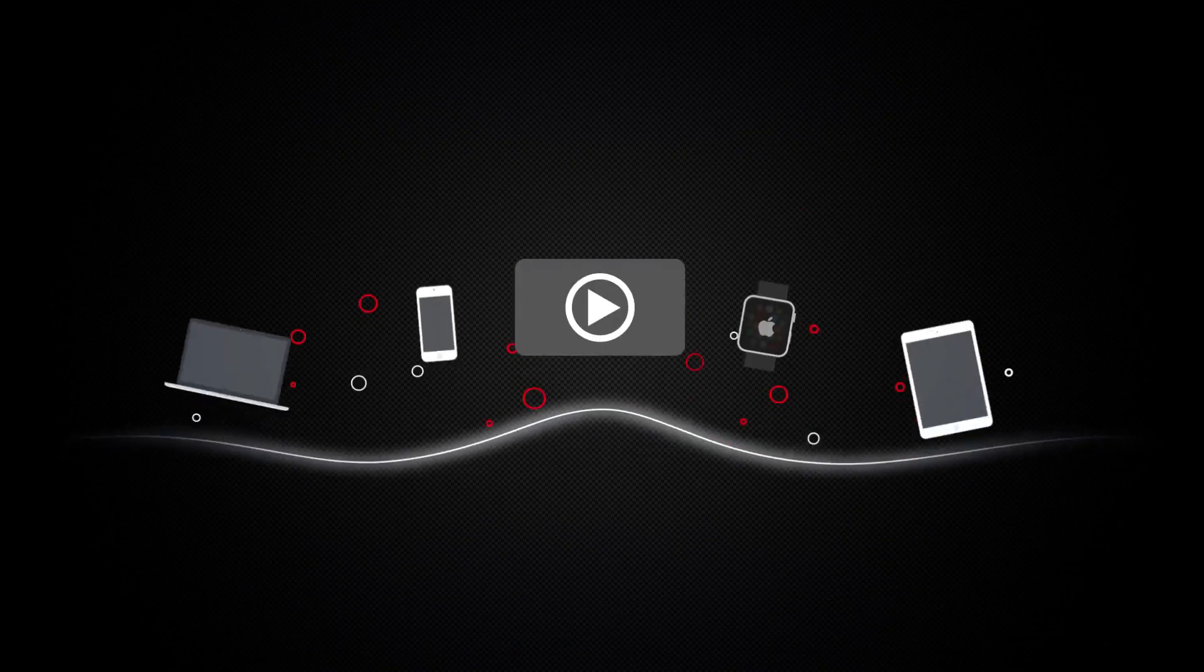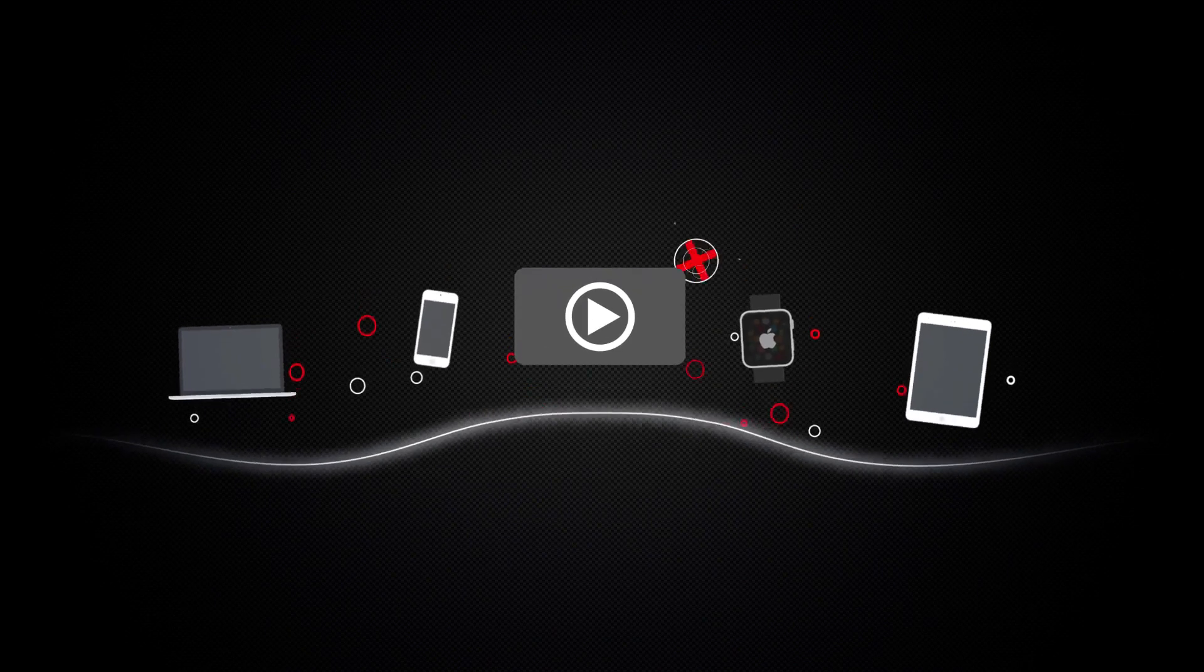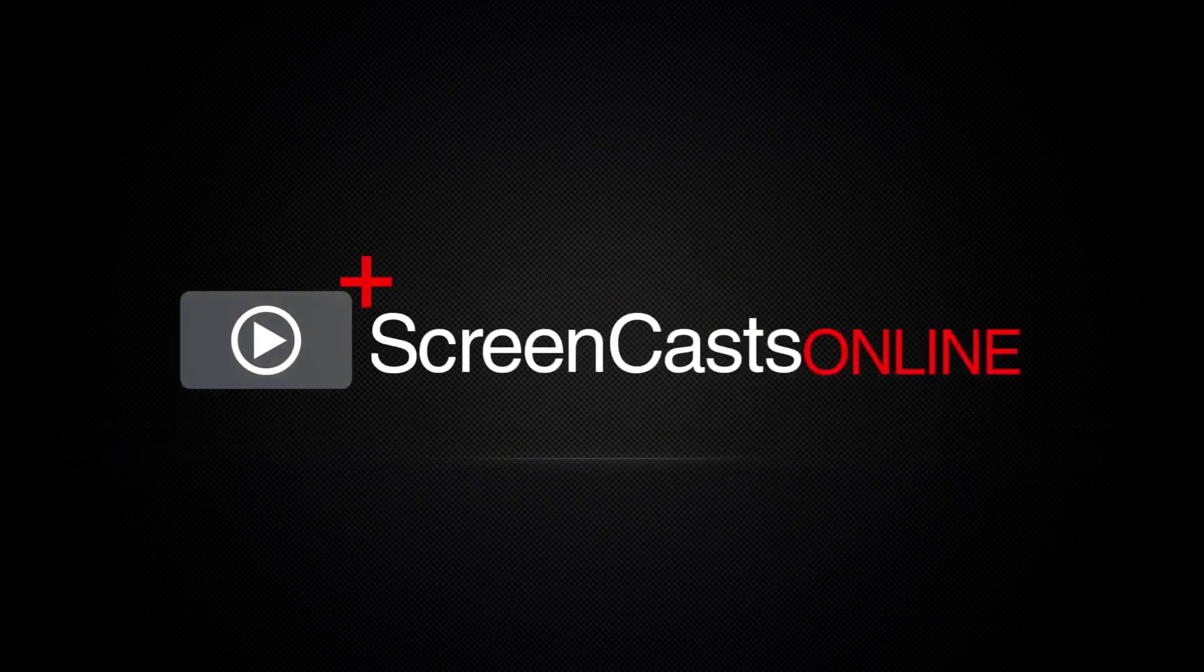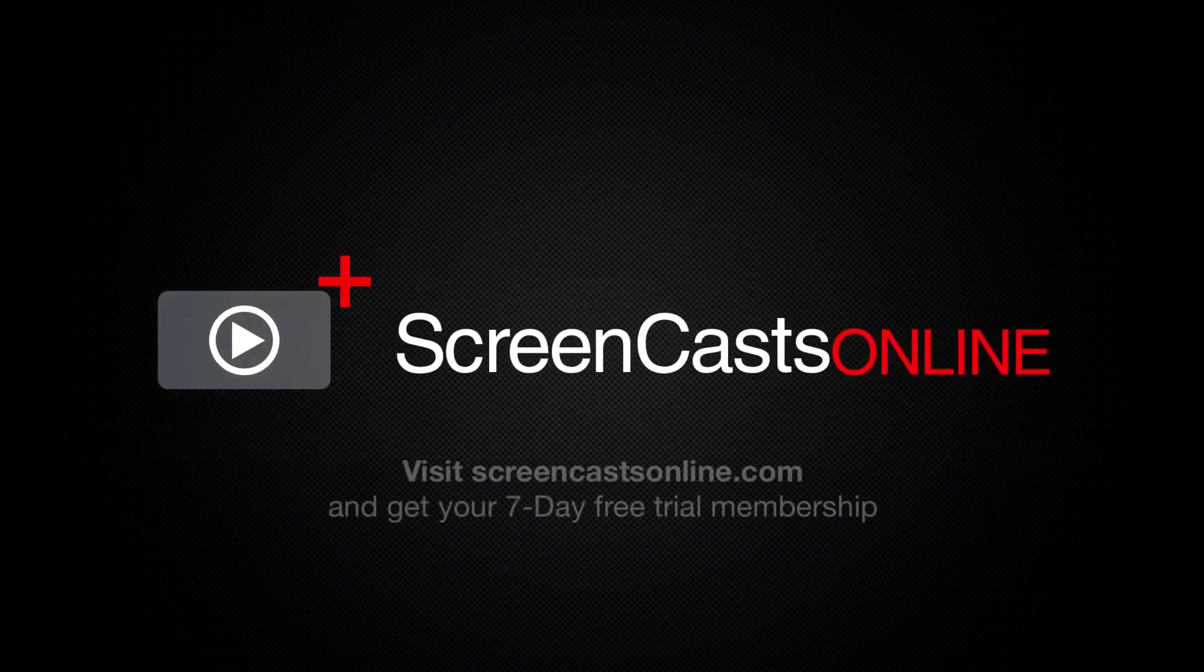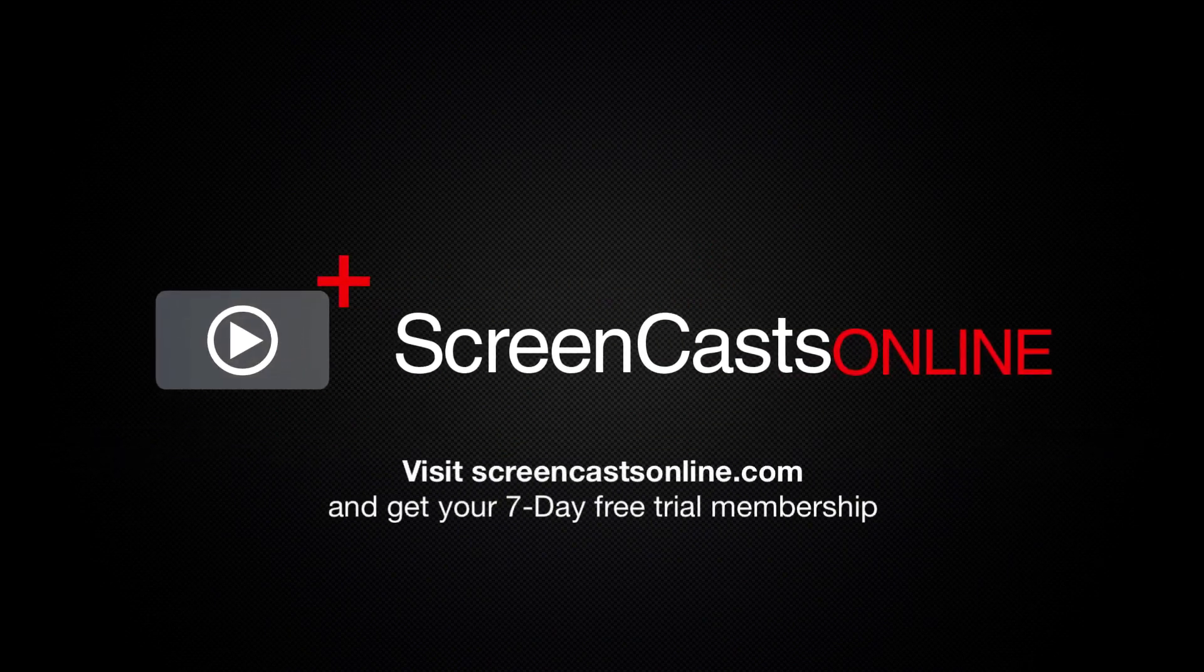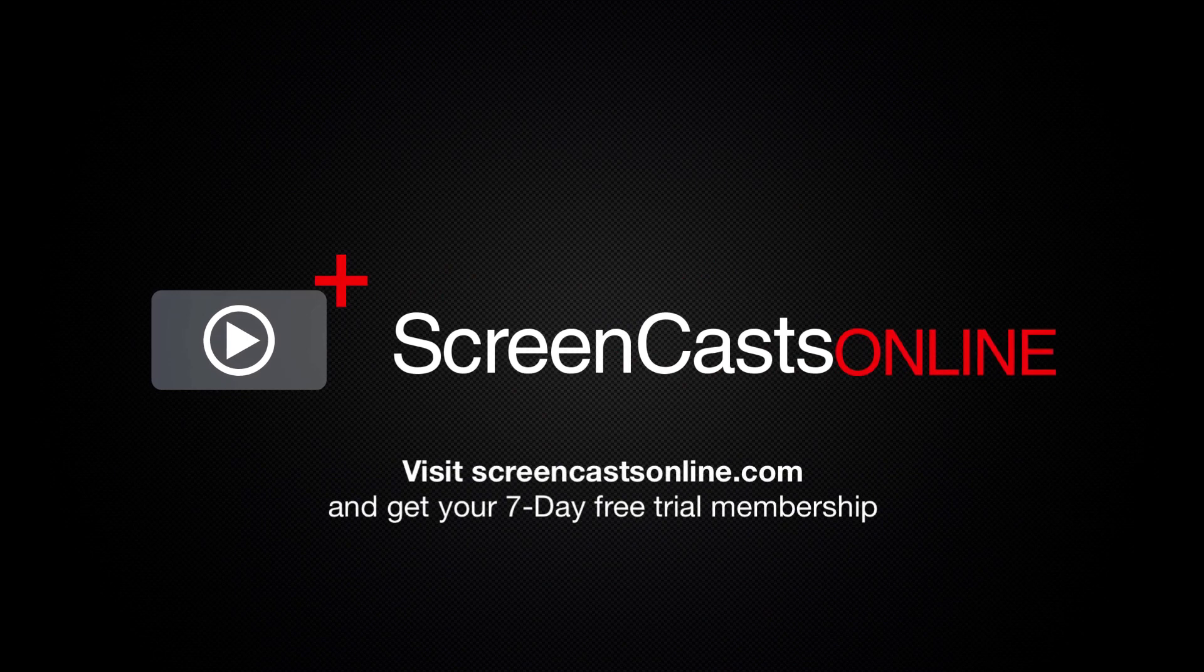So, if you're ready to start getting the most out of your Apple devices, visit ScreenCastsOnline.com today and become a ScreenCastsOnline member.